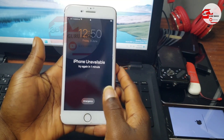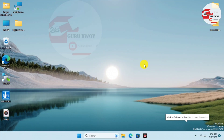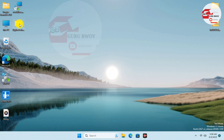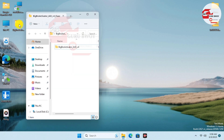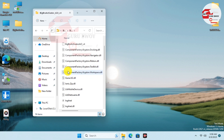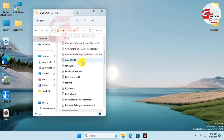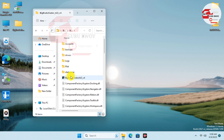Without wasting time, let's switch to our desktop. Here on the desktop you just have to navigate to the Big Brother Activator right over here. I will leave the link in the description of this video, so make sure to download it from that link. We have the Big Brother Activator right here — let's click on it to launch.